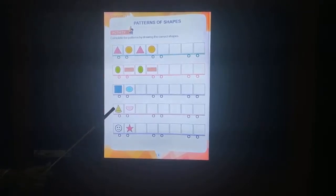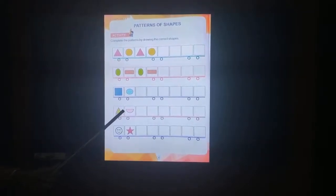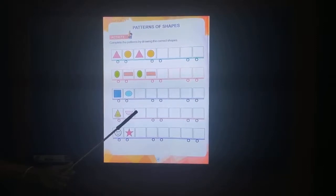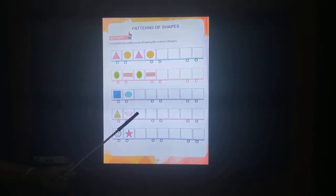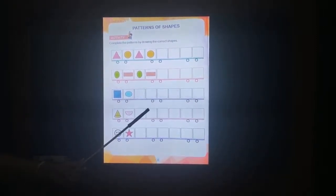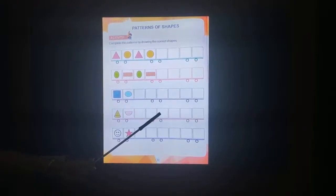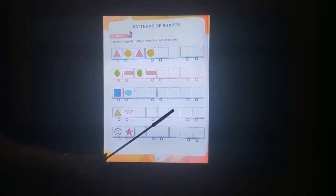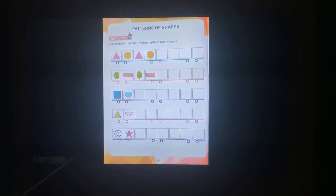This is a cone. Semi-circle. Next pattern of shape: cone, semicircle, cone, semicircle, cone, semicircle.